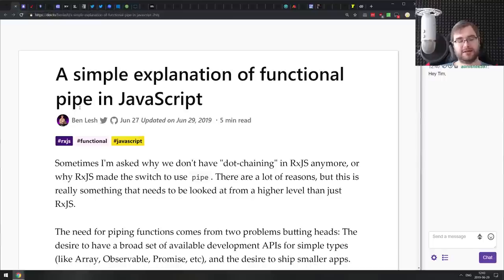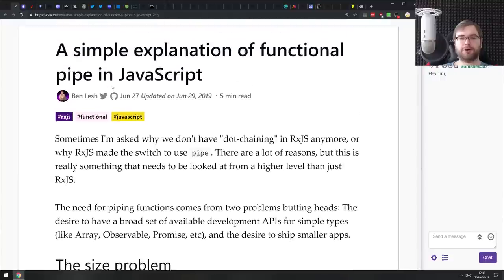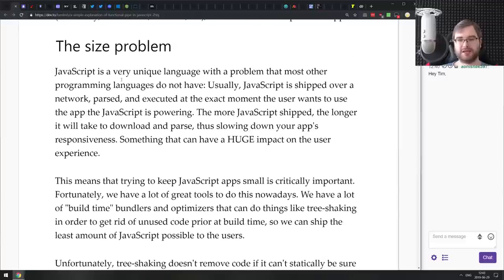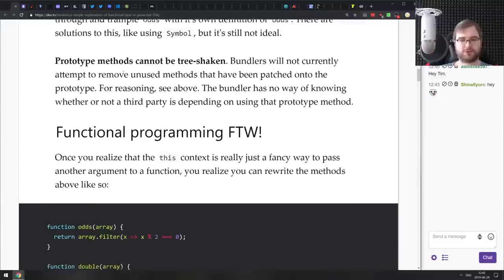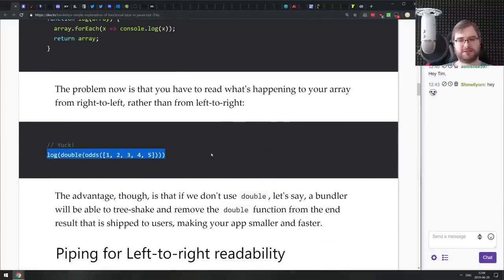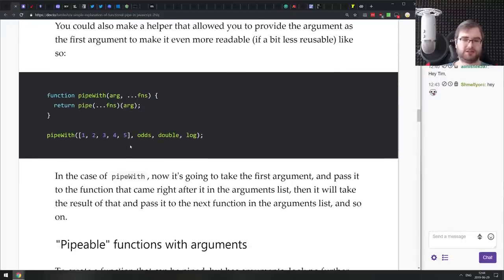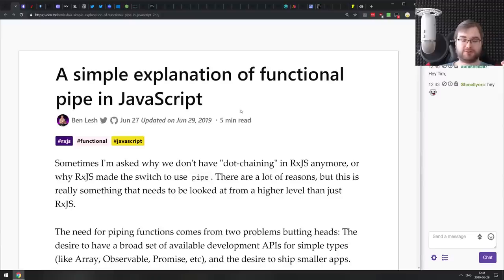Next is 'A Simple Explanation of Functional Pipe in JavaScript' — a pretty good write-up from Ben Lesh, one of the maintainers and authors of RxJS — on the pipeline operator coming to the JavaScript spec. It starts by outlining functional programming patterns, then explains a pipe function, and finally introduces the pipeline operator that makes everything super readable. If you're curious about functional programming and the pipeline operator, check this one out.